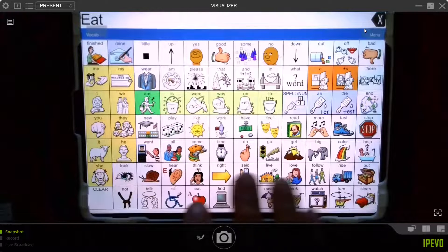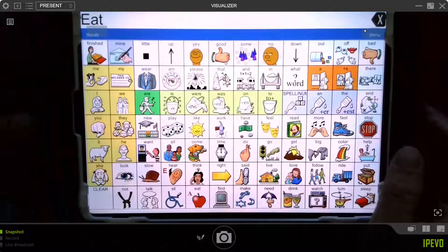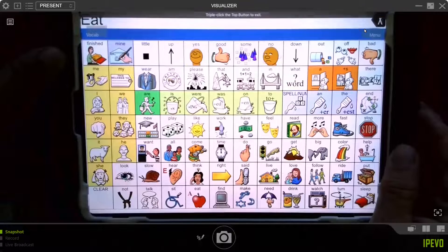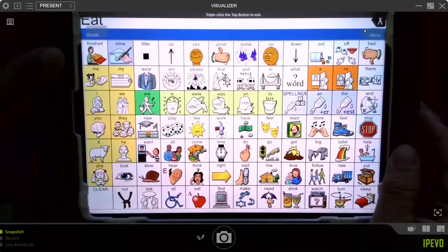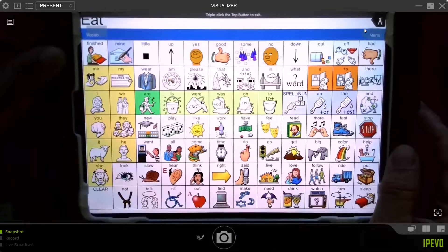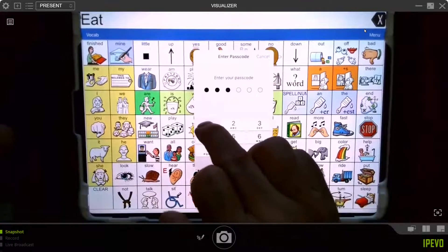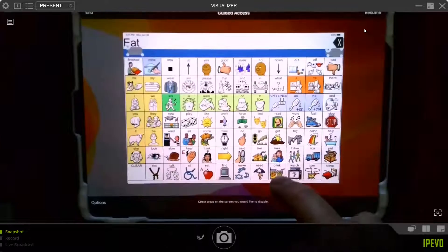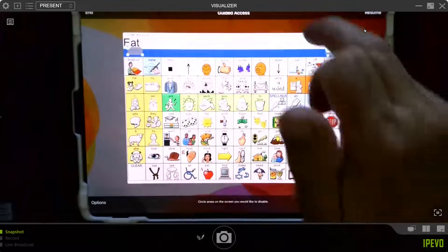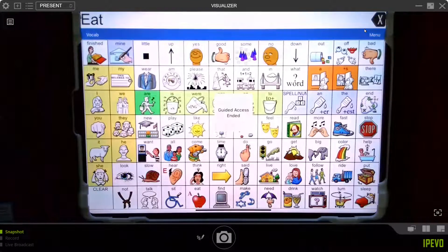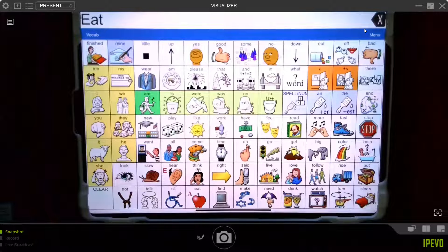So I'm going to triple click that little button again. It's hard in this position, put in my passcode and I'm going to end guided access. All right. So that's how guided access works.